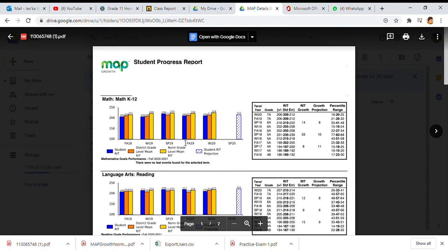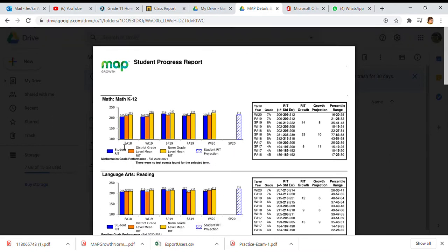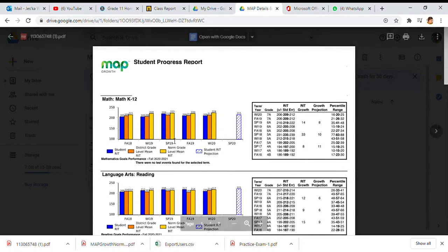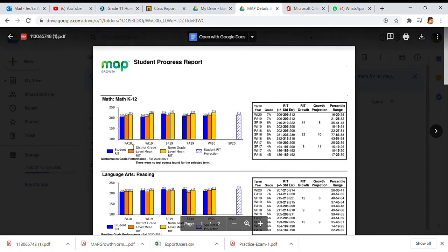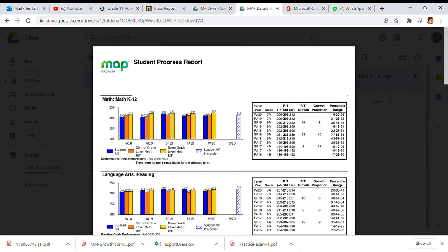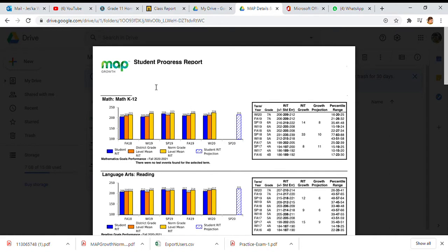You have a graph for every single time they've taken the test. This student took a test in the fall of 2018, the winter of 2019, the spring of 2019, the fall of 2019, the winter of 2020, and then spring 2020 you have a bar here. Well let's pay attention. This is their math score. When you see the blue, the blue is what the students score on their math exam.